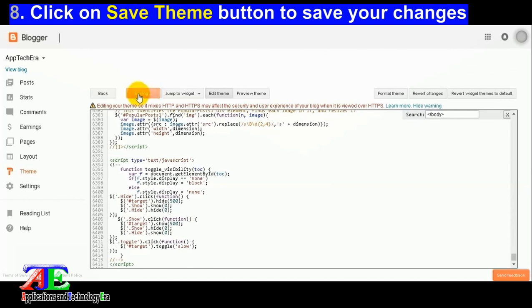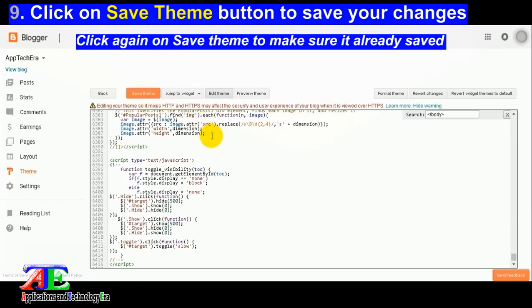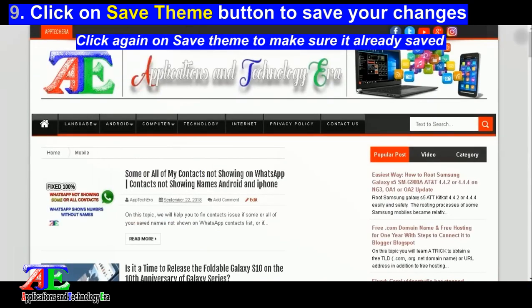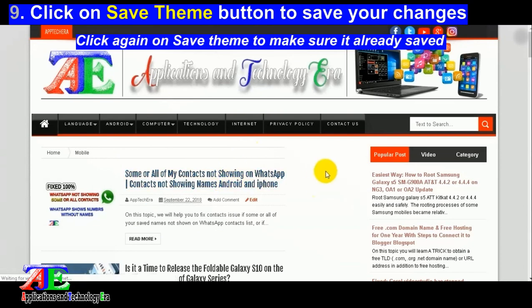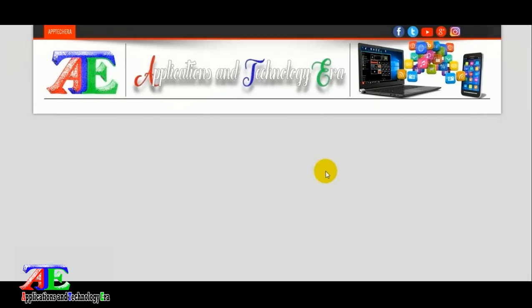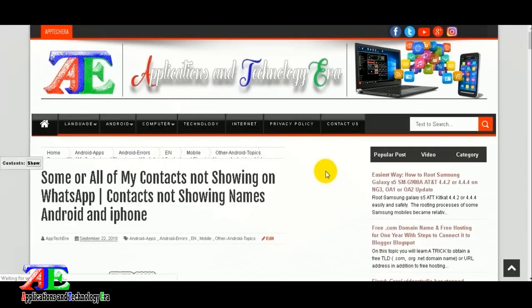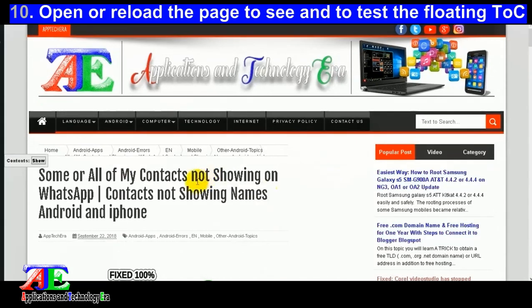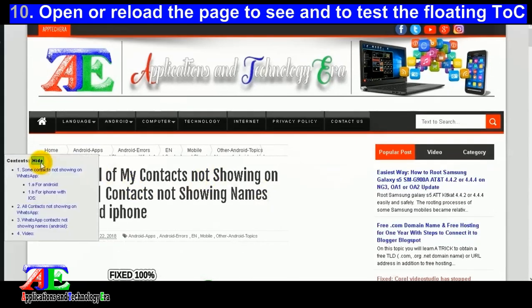Click again on save theme to make sure it's already saved. Open or reload the page to see and test the floating table.